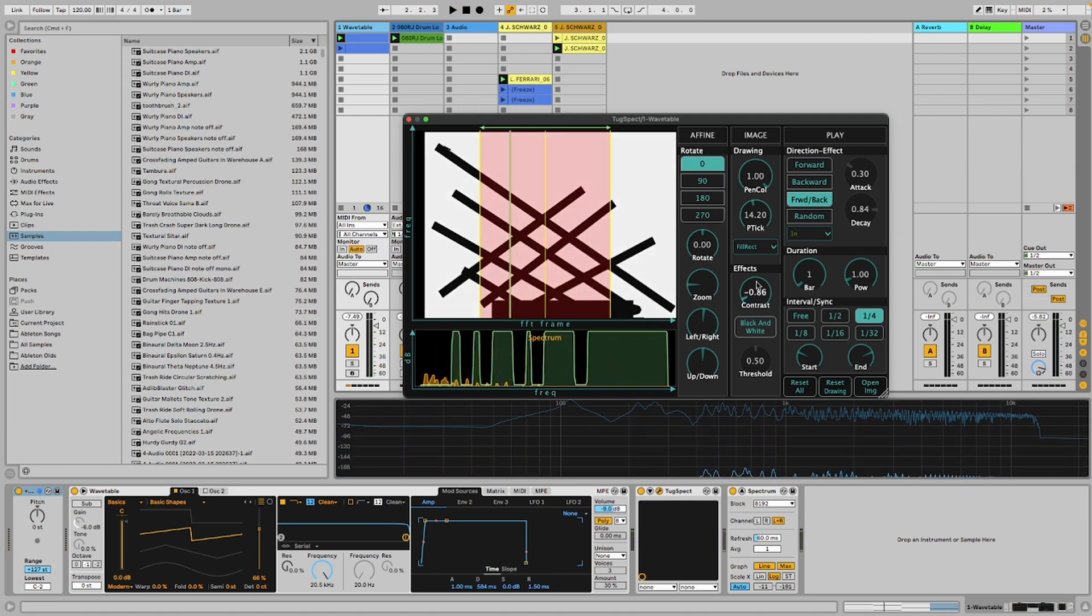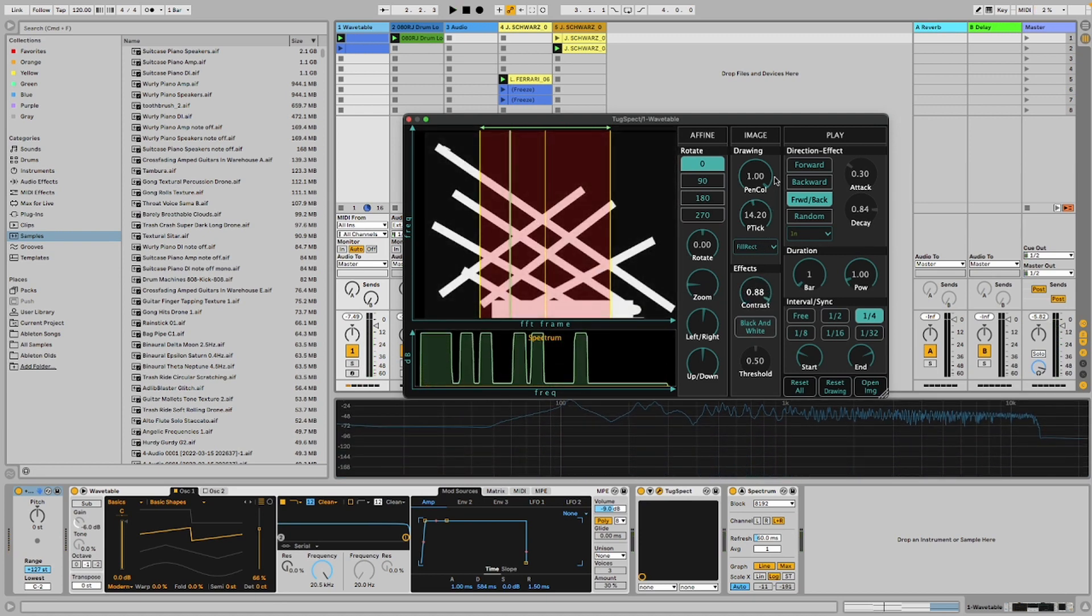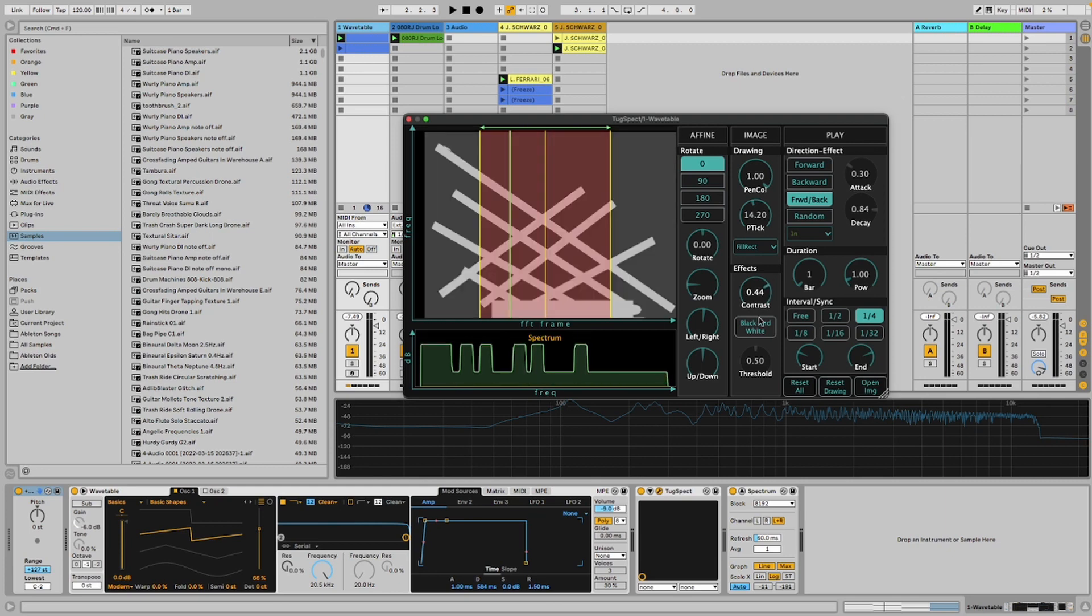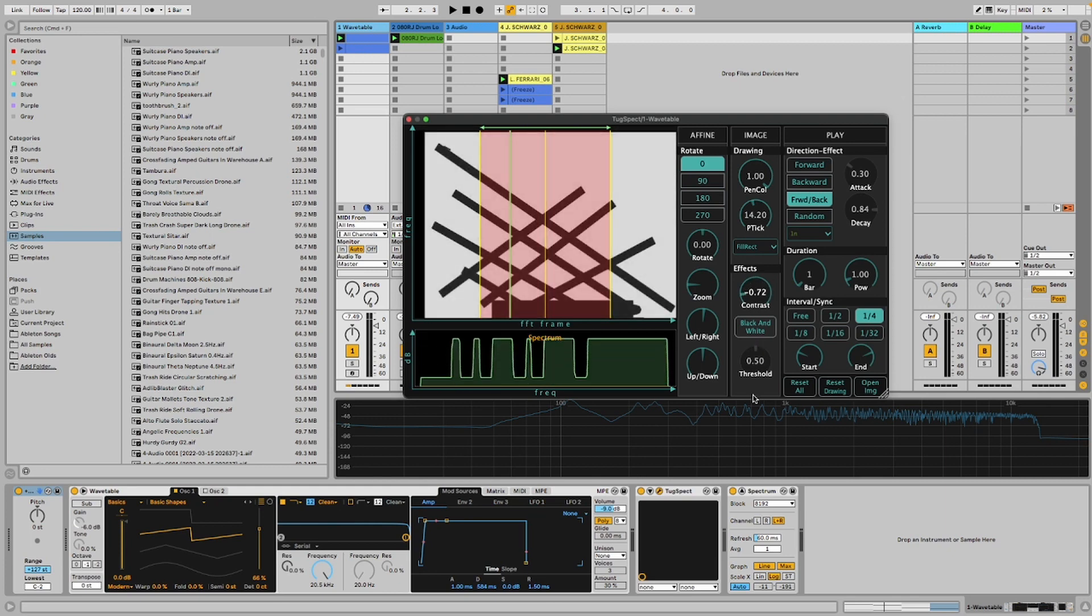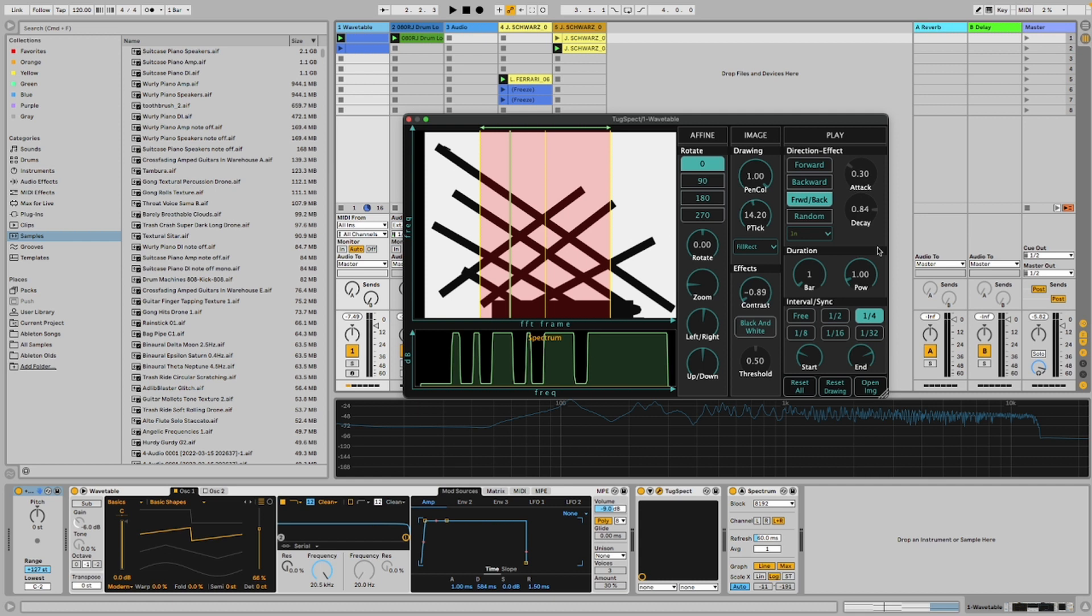The contrast parameter adjusts the image contrast, and you can invert the pixel values.